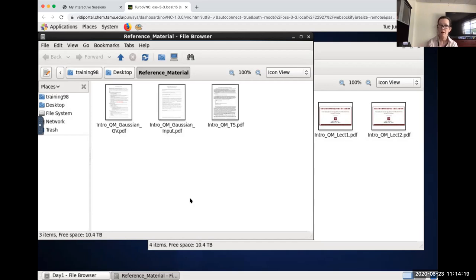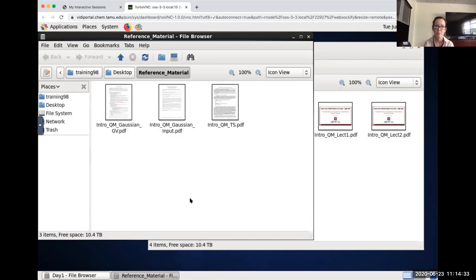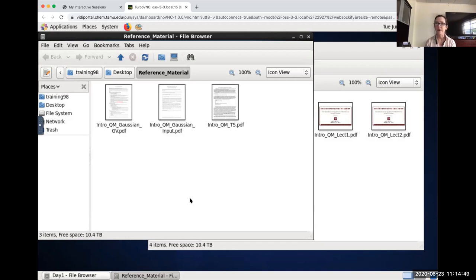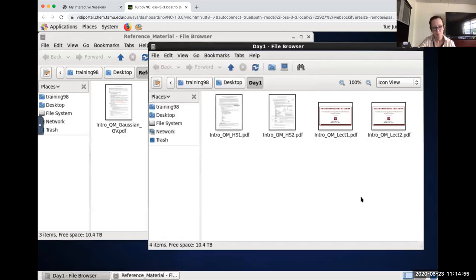Gaussian is licensed software. Texas A&M University has a site license allowing researchers at Texas A&M College Station to use it, but it's licensed through the Laboratory for Molecular Simulation and requires an LMS subscription. We're not allowed to let people outside the university use it for their research — we can use it for training. GaussView is also licensed software. It is considered the most user-friendly piece of software for quantum calculations worldwide, and once people try other quantum software, they understand why.